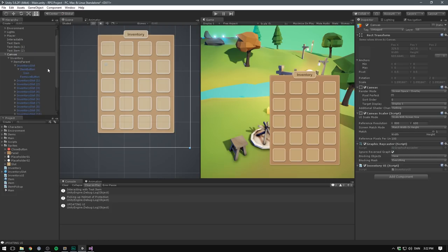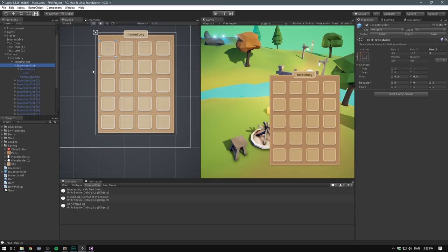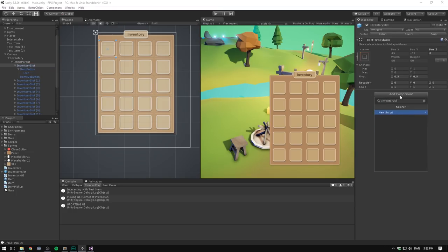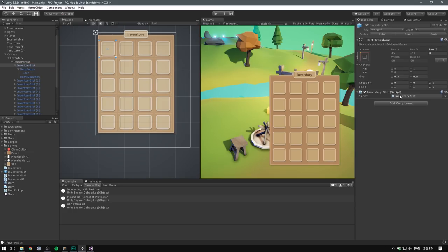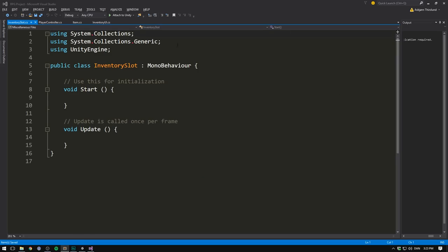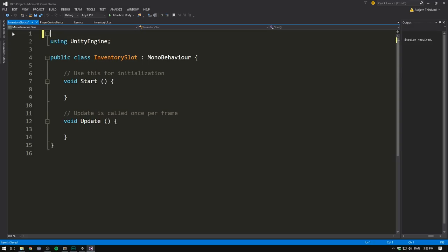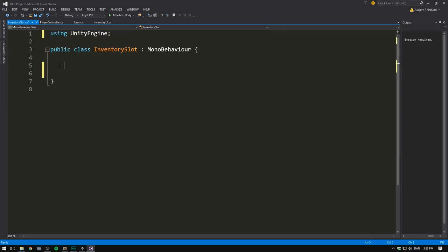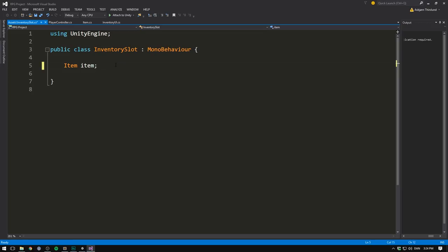To make this easier, let's go ahead and create a script on our inventory slot, which we'll just call inventory slot. This will keep track of everything happening on a particular slot. This will update the UI on the slot and the functions that define what happens when we press it or press remove. So let's open this up. Again, we can delete everything under collections and both the methods.